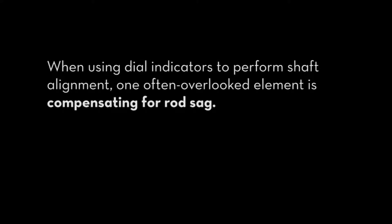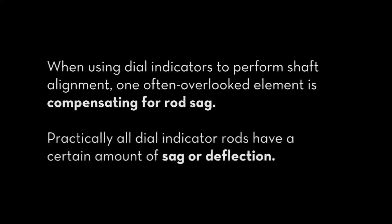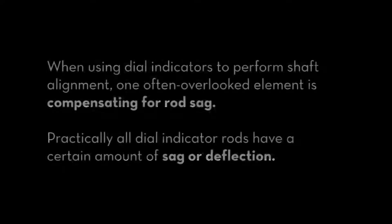When using dial indicators to perform shaft alignment, one often overlooked element is compensating for rod sag. Practically all dial indicator rods have a certain amount of sag or deflection.